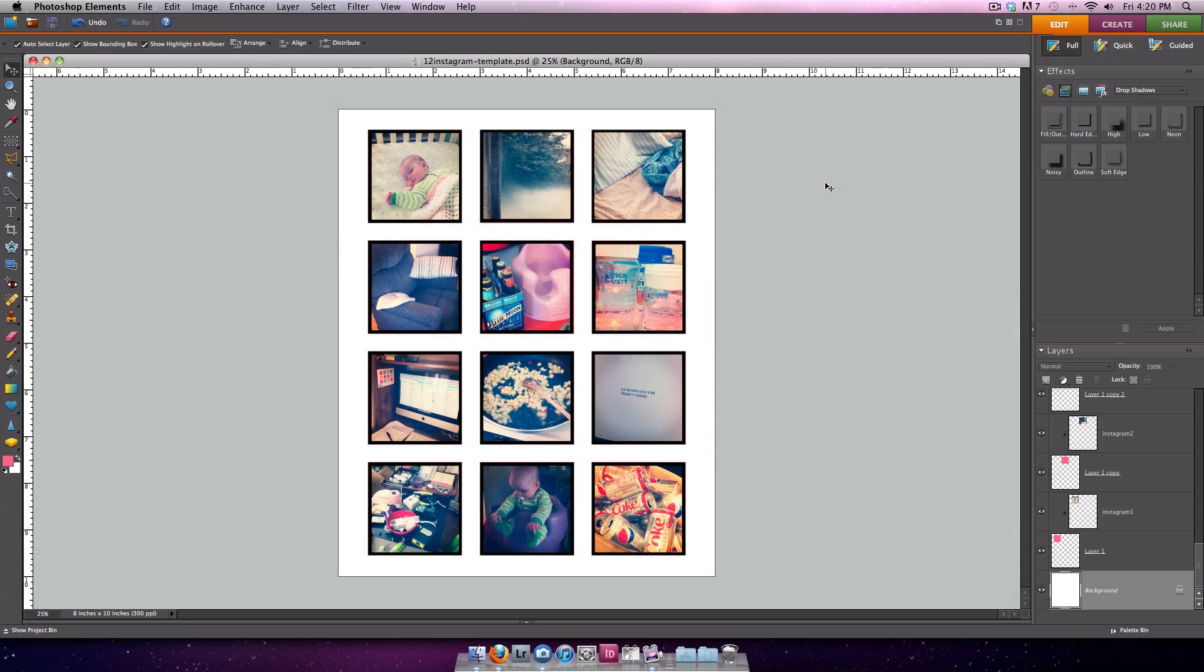Here I have all 12 photos clipped to my template. One of the reasons I like to use this method is because I don't like to bother with a lot of different open files. You could create a brand new canvas at 2x2 for every single photo, resize them, and then drag them onto this larger canvas in order to print your photos. But I find that to be a little more cumbersome and not as easy.